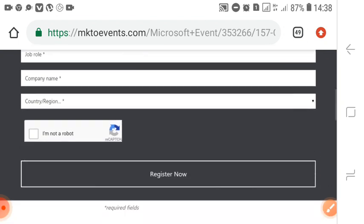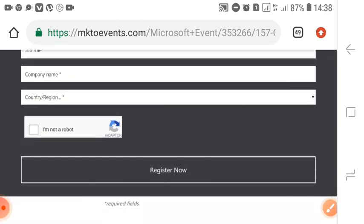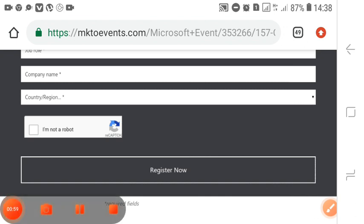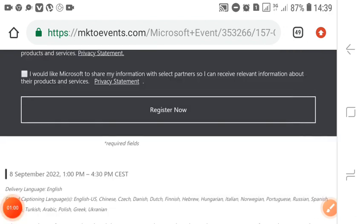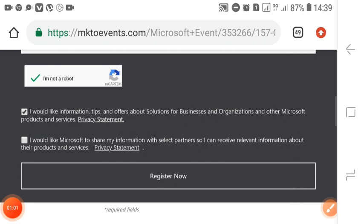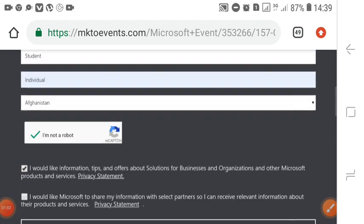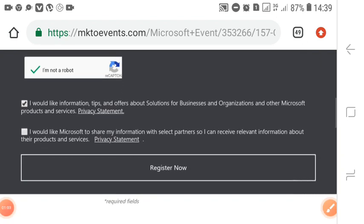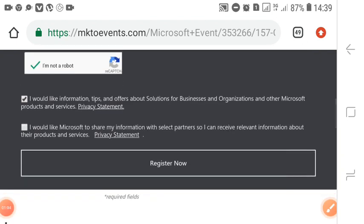After clicking register now and giving your details, you have the option to check the boxes or leave them blank - it's your choice. You can read them carefully.